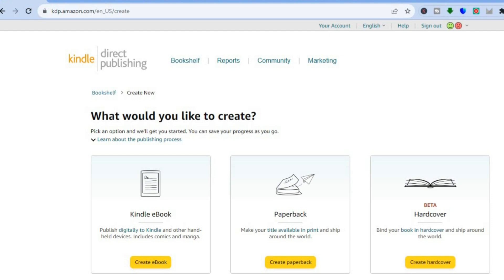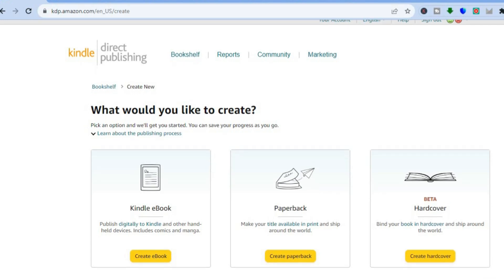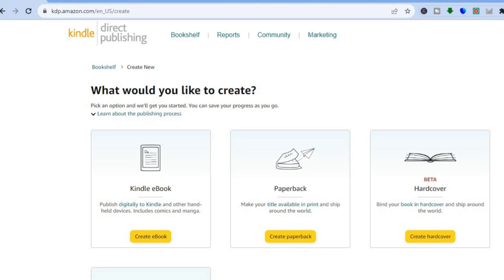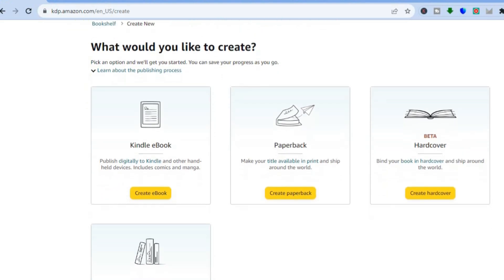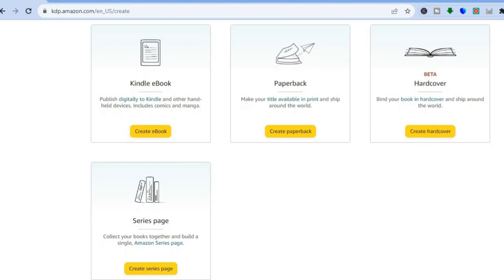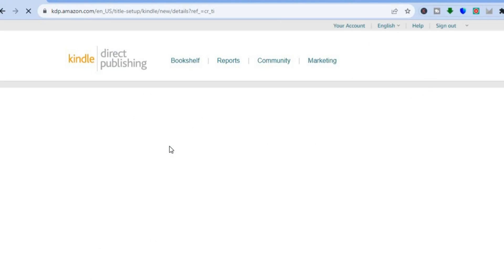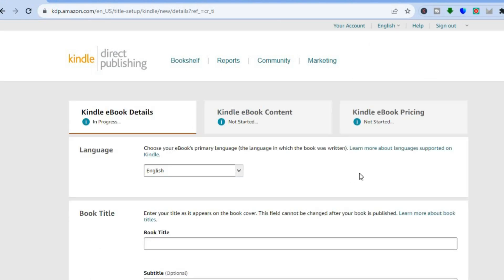All you'll need to do is go to kdp.amazon.com. From there you'll be able to sign in using your Amazon account. If you don't have an Amazon account, you can create one for completely free. Once signed in, you'll be redirected to a dashboard like this, and from here you can choose whether you'd like to create a Kindle ebook, a paperback book, or an audiobook.